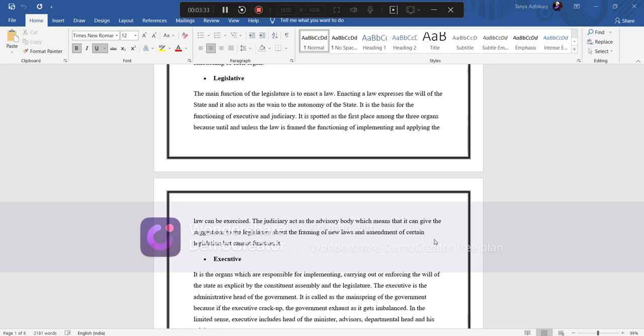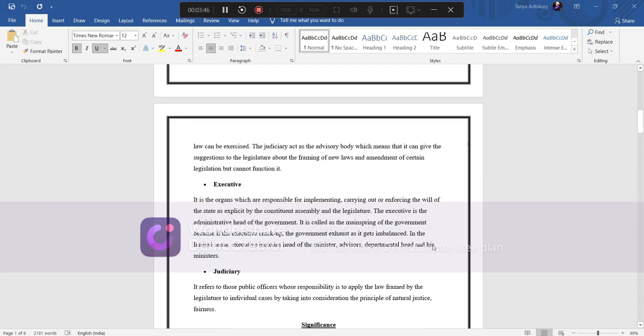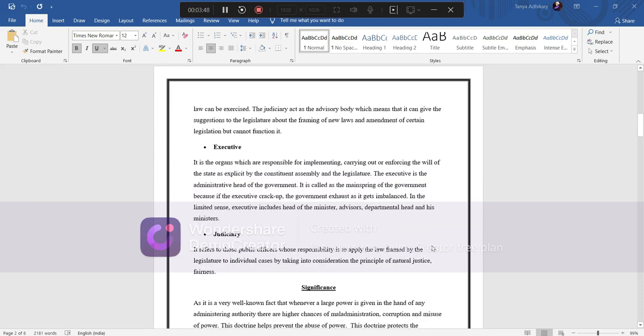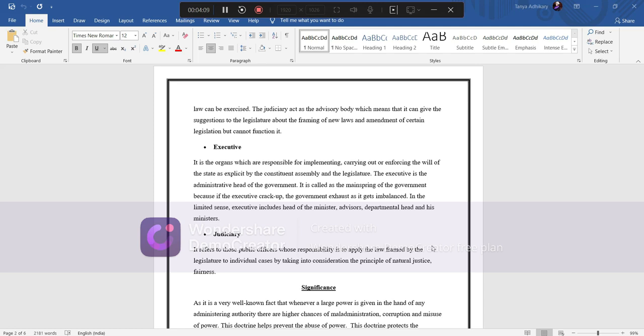About the framing of new laws and amendments of certain legislation but cannot function it. Executive: it is the organ which is responsible for implementing, carrying out, or enforcing the will of the state as explicit by the constituent assembly and the legislature. The executive is the administrative head of the government. It is called the mainspring of the government because if executives crack up, the government exhausts and gets imbalanced. In the limited sense, executive includes heads of the minister, advisor, departmental head, and his ministers. Next comes the judiciary. It refers to those public officers whose responsibility is to apply the law framed by the legislature to individual cases by taking into consideration the principle of natural justice and fairness.